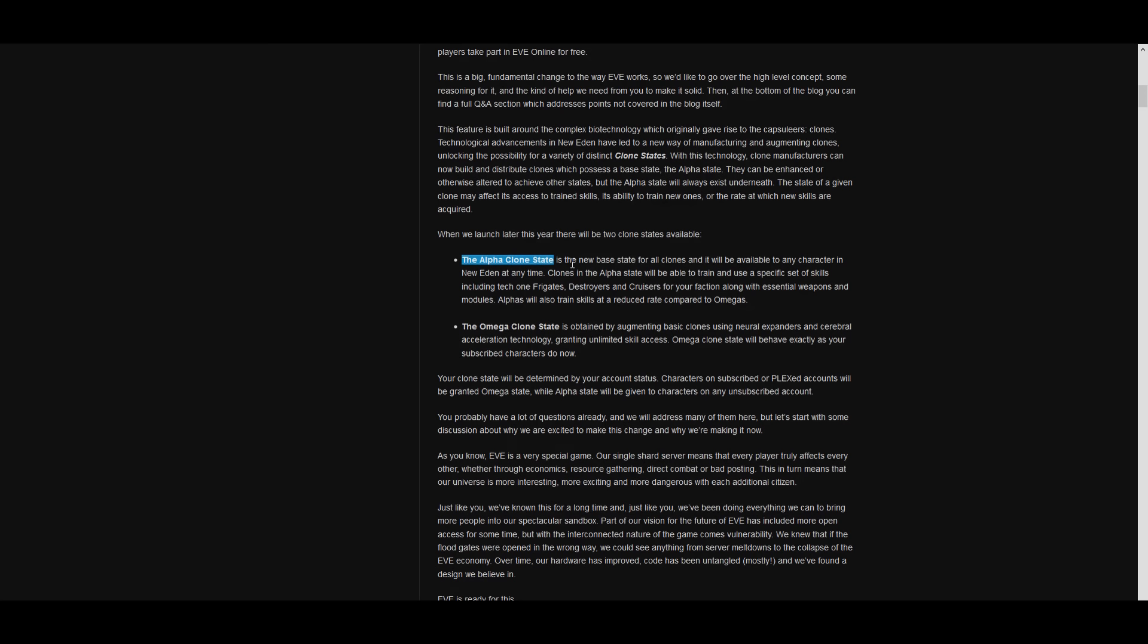So what this does is it allows people to just play around, toy with it, log in here or there, train all the free-to-play skills, which are some decent skills. We're going to get into that in a minute. Get all those basic skills out of the way while they're not paying for the game, while they're exploring, seeing what they like, missioning, mining, PVP, PVE, whatever.